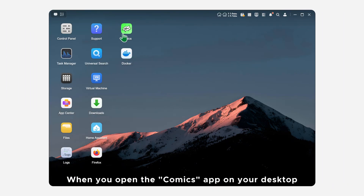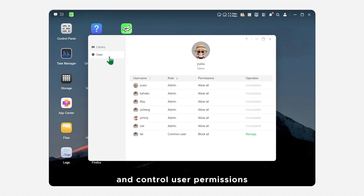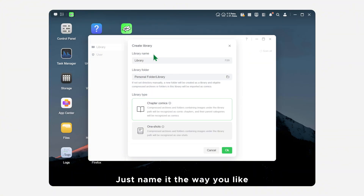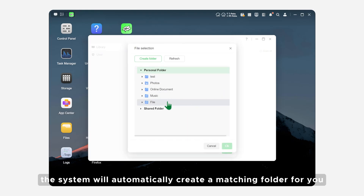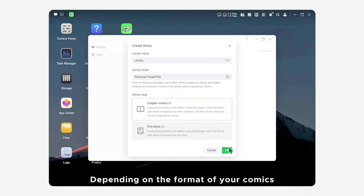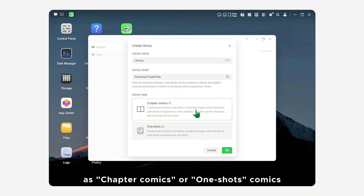When you open the Comics app on your desktop, you can manage your comic libraries and control user permissions. You can start by creating a new comic library — just name it the way you like, then choose a source folder. If you don't pick one, the system will automatically create a matching folder for you. Depending on the format of your comics, you can choose whether the system should treat them as chapter comics or one-shot comics.